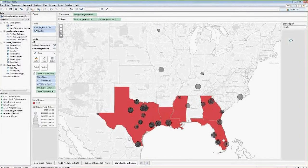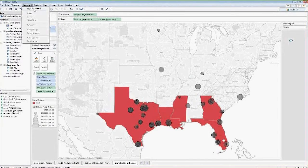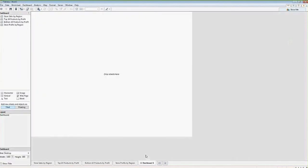We've created four different worksheets and we're ready to put these onto a dashboard into one consolidated view. To create a dashboard, go to the dashboard menu and select new dashboard, or click the tab below. This takes us into our dashboard view — our canvas — where we can see all the different worksheets in the left-hand menu and set our dashboard size.